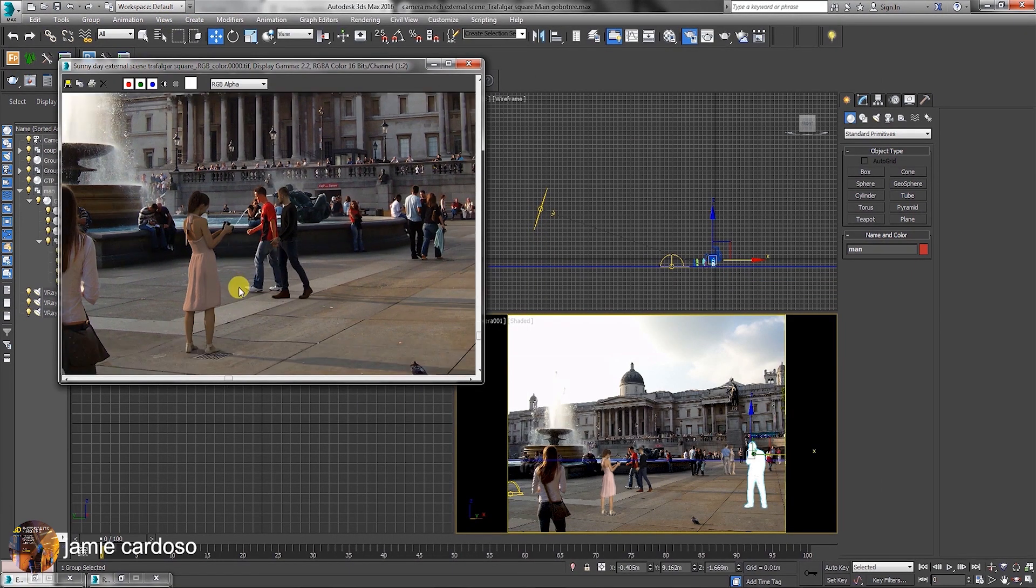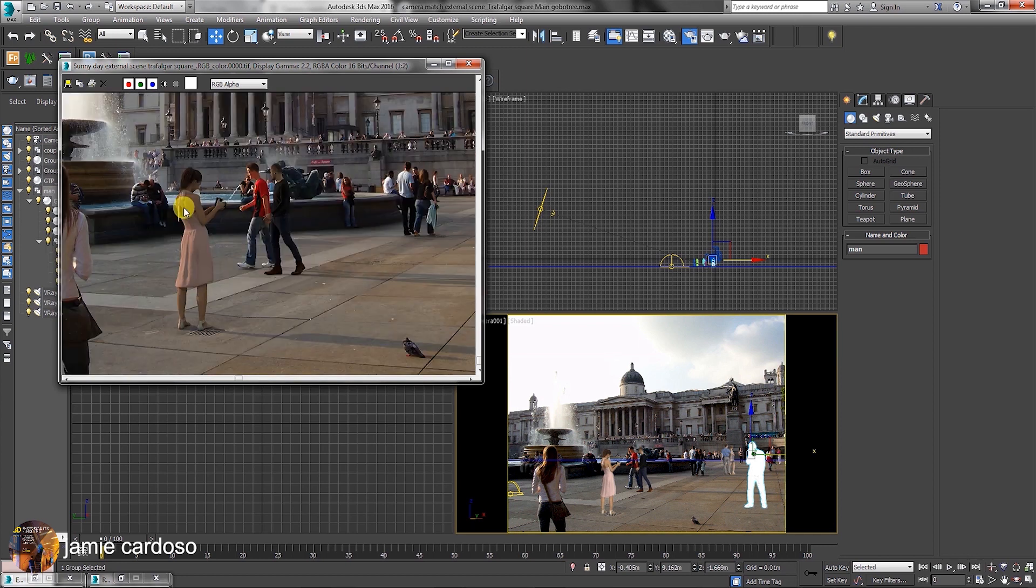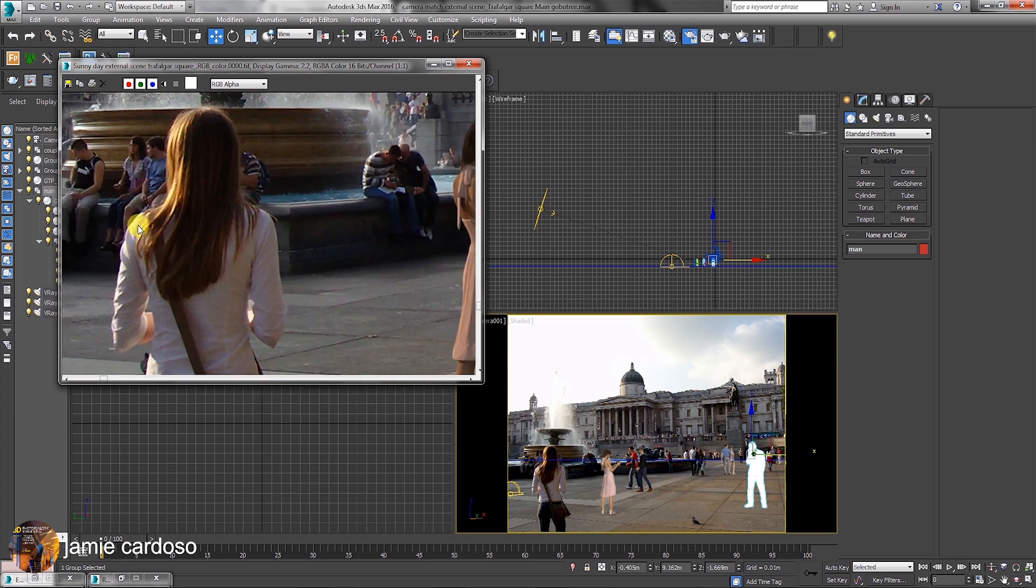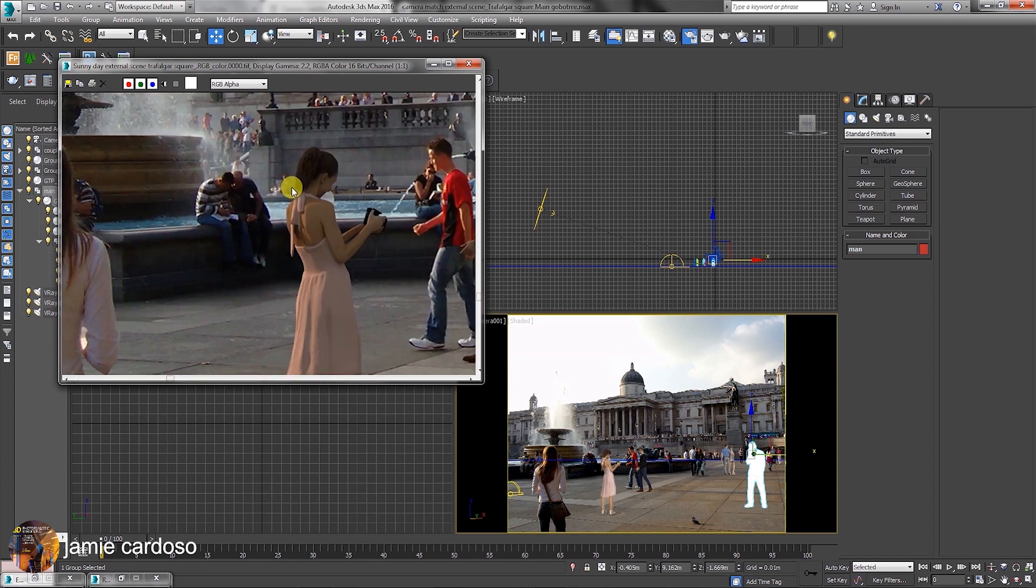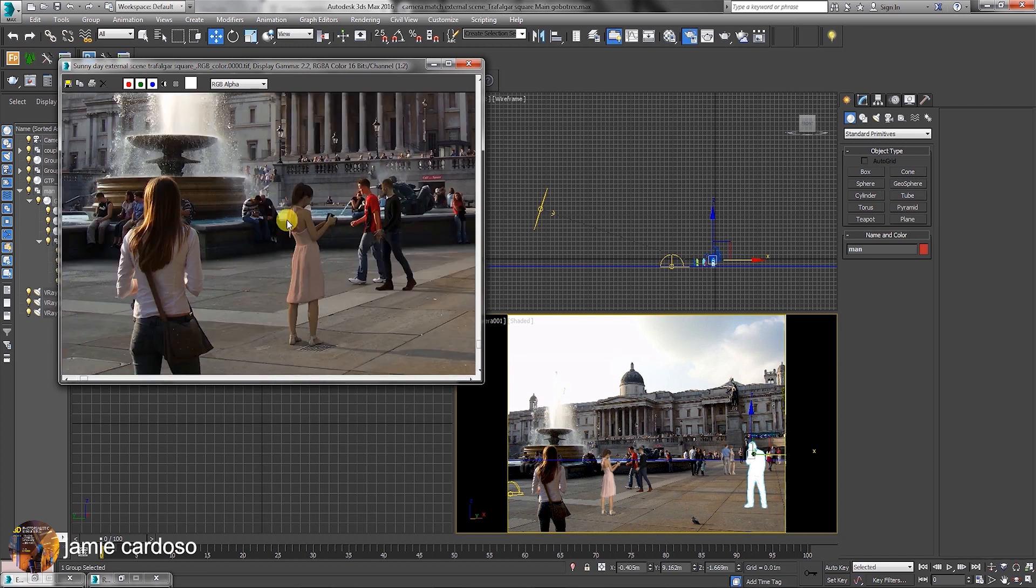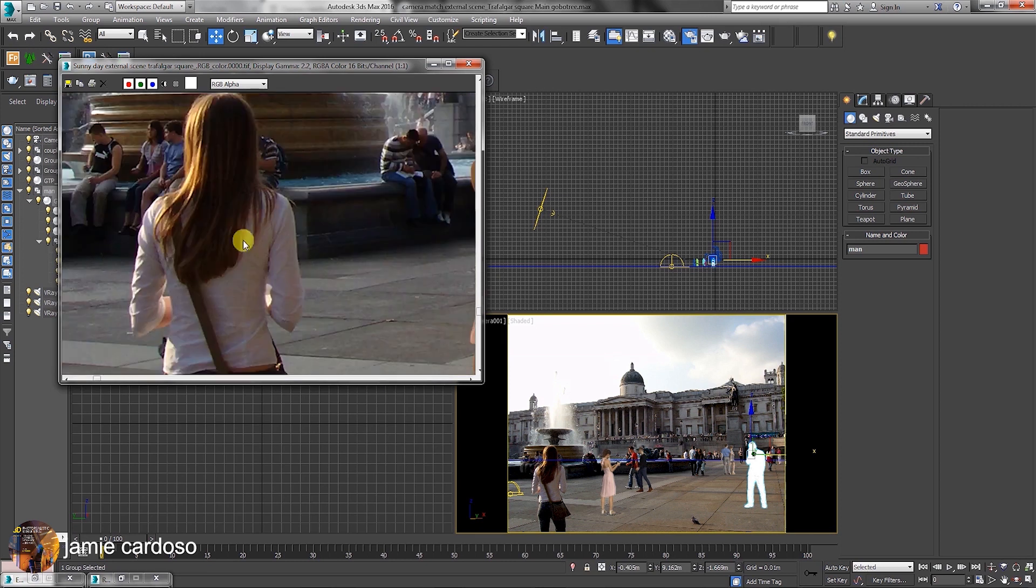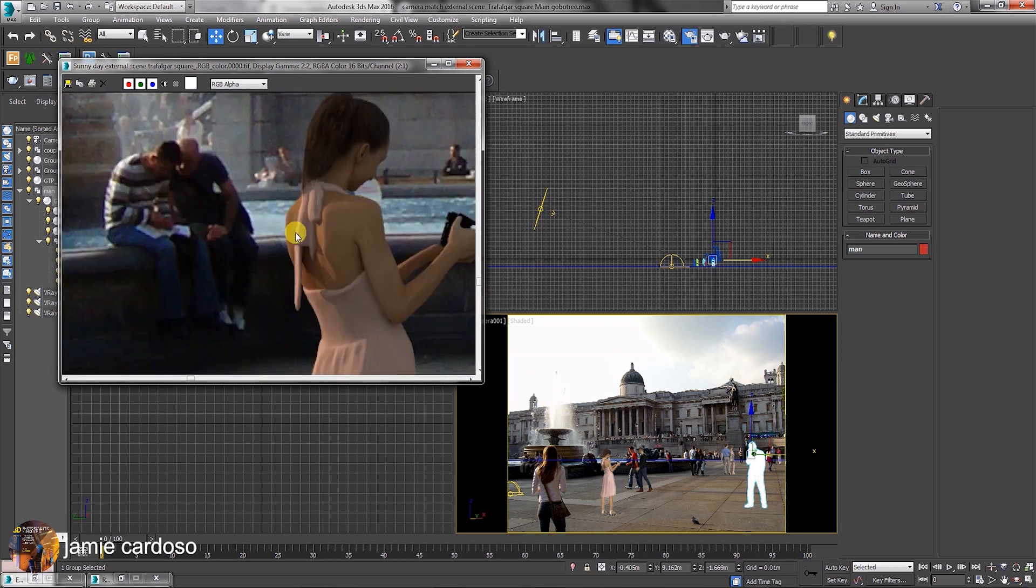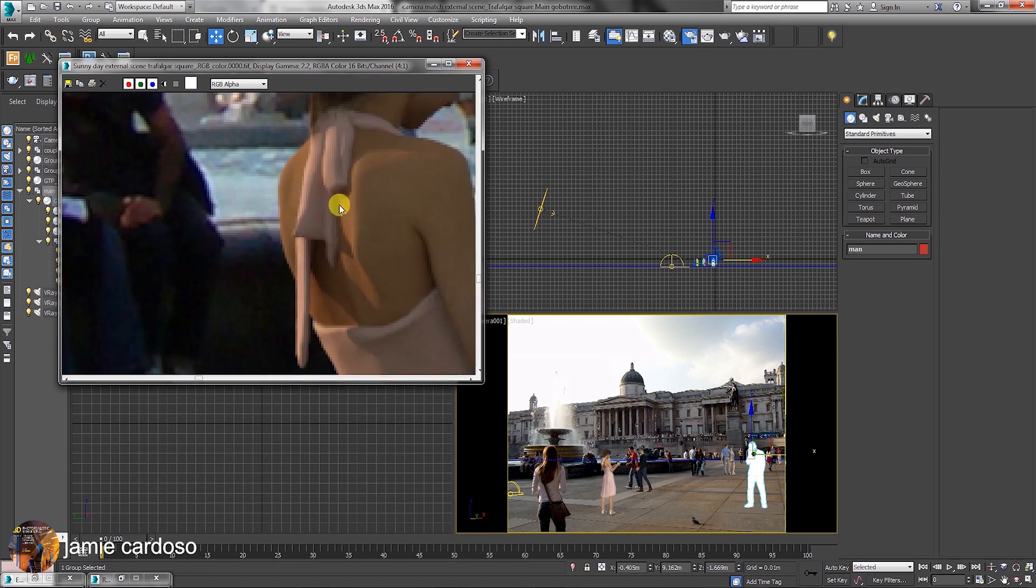You might be wondering why the V-Ray sun highlights are not strong enough. It's mainly because in post-production, you want to be able to control it. Once the sun highlights are too bright in a render, it will be difficult to reverse in post-production. The best course of action is to have a little bit of brightness or highlights in the render, so you can later have the flexibility to increase or decrease it in post-production.